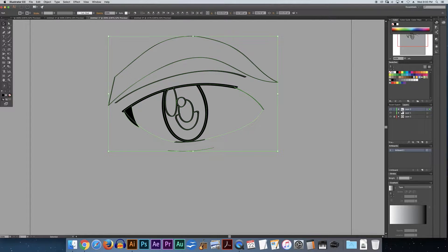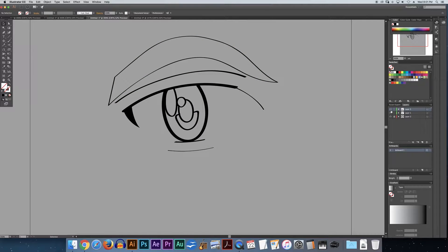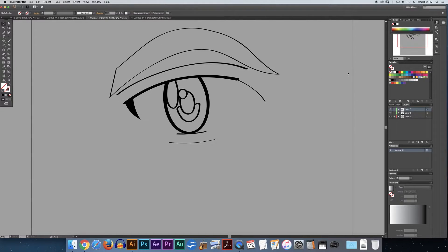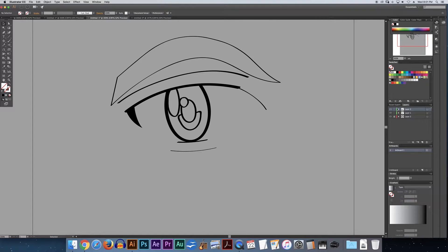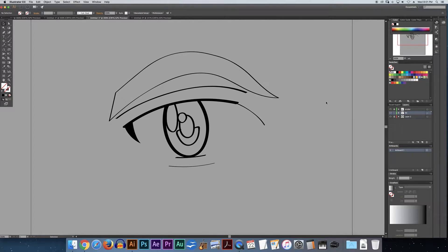Now what it's done is it's created a duplicate of whatever I copied on the first layer onto my layer above. And if I turn this layer on and off, you can see that nothing changes, because it's basically the same thing. So I'm going to preserve my stroke, and the way I'm going to do that is I'm going to double-click on this top layer, type Stroke, and I'm going to lock it. Then I'm going to go to my next layer underneath and type Fill. I'm not going to lock it, because that's what I'm going to use for my Live Paint group right now.